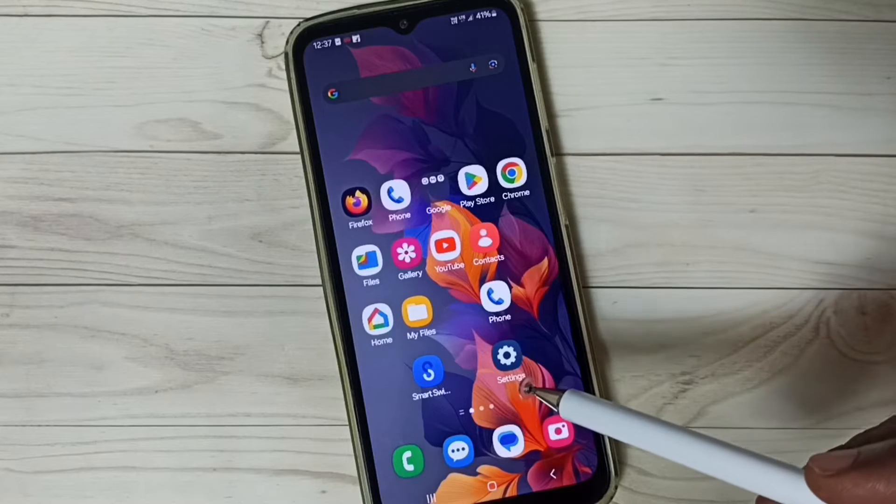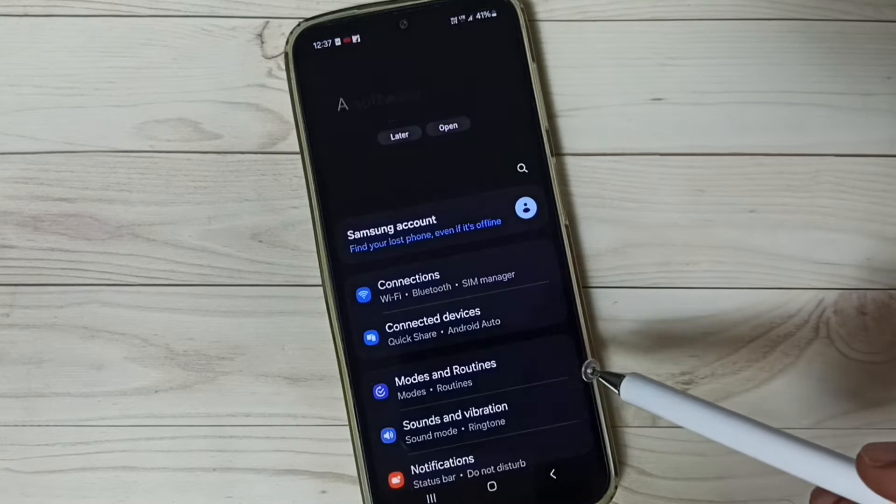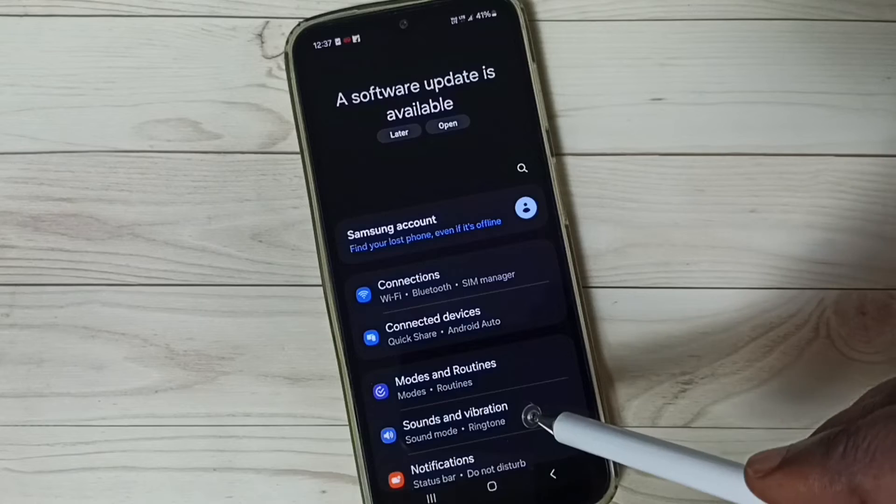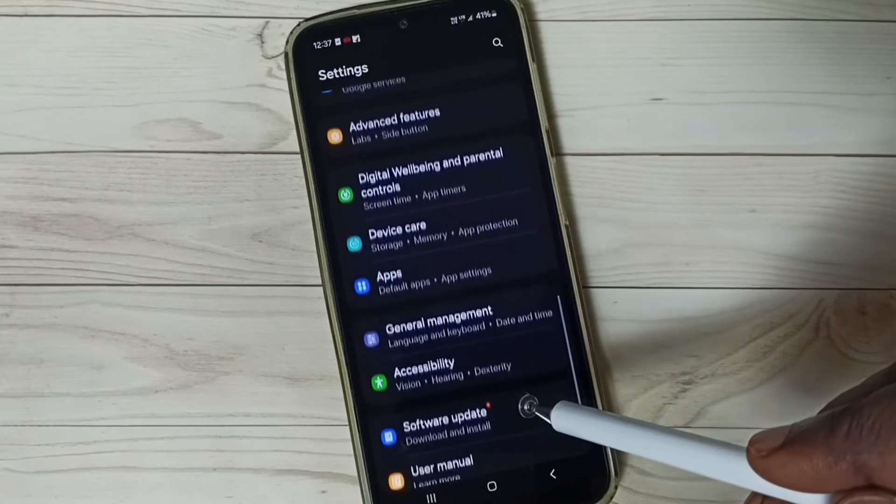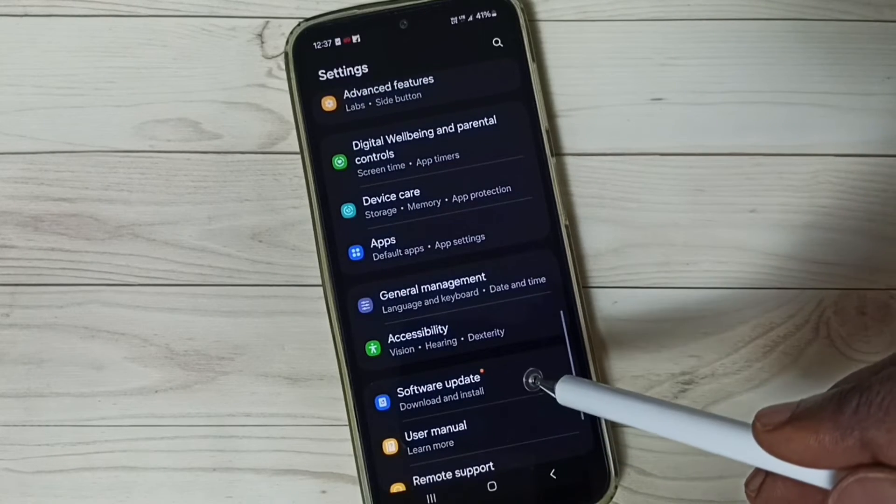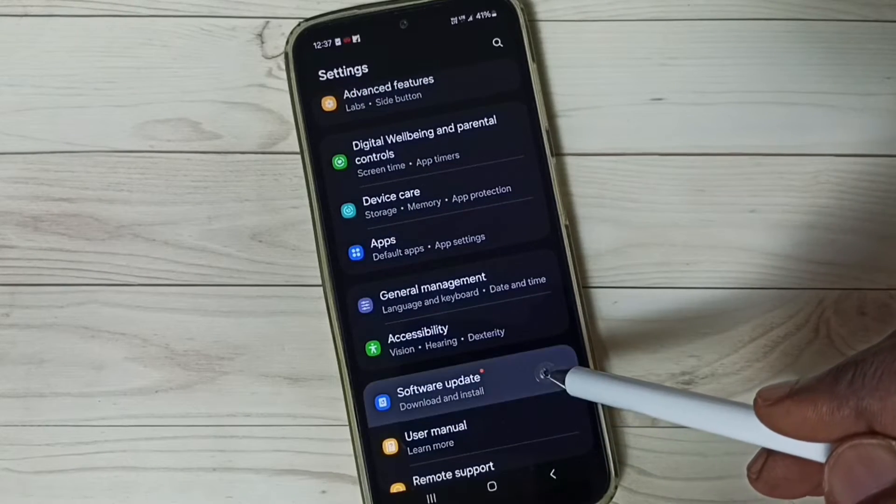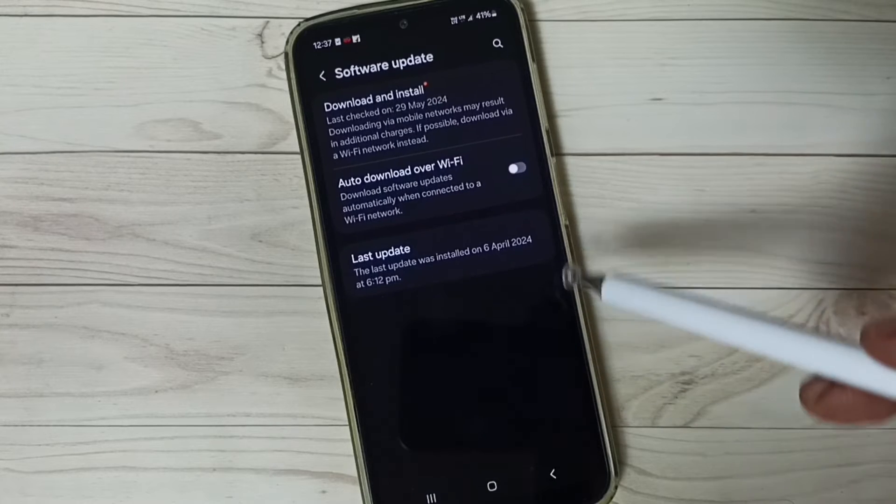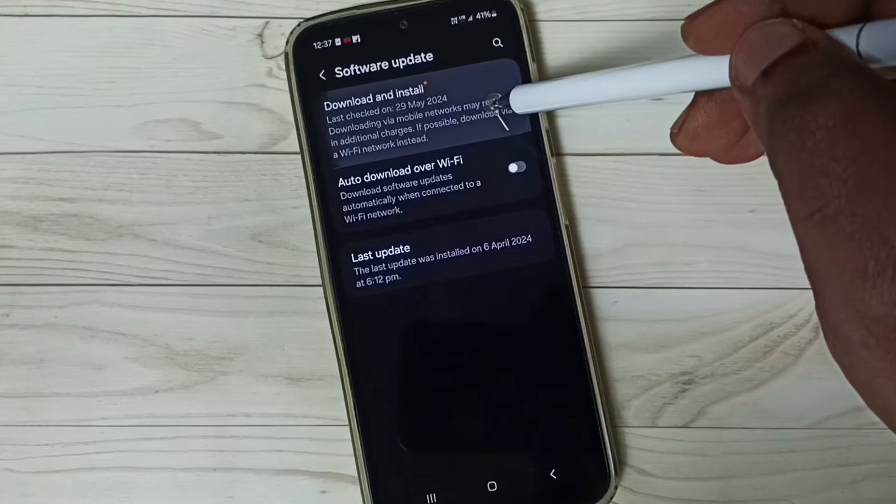First go to settings, tap on the settings app icon, go down, select software update, and tap on download and install.